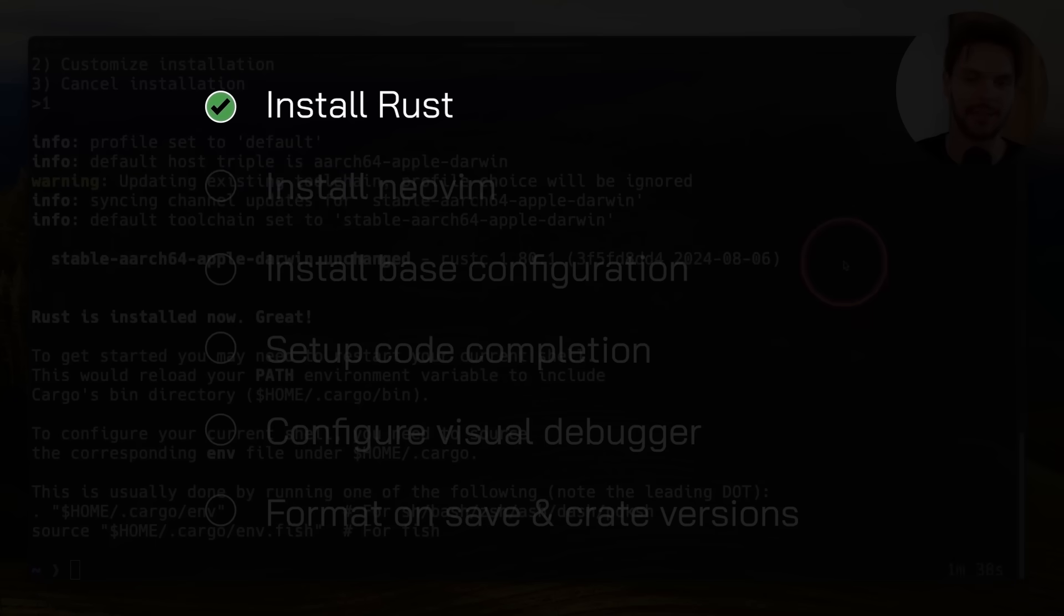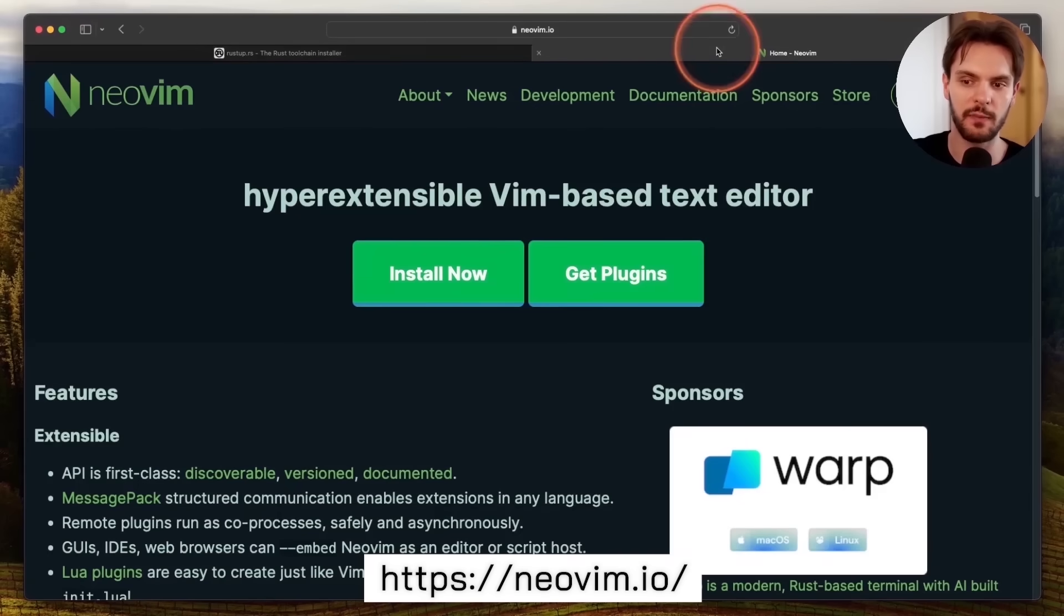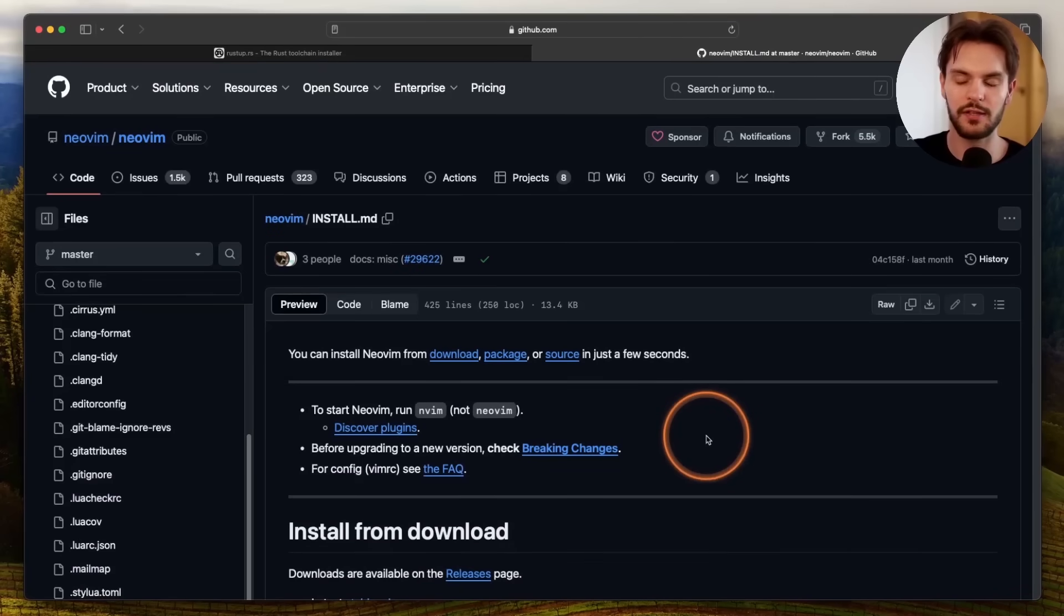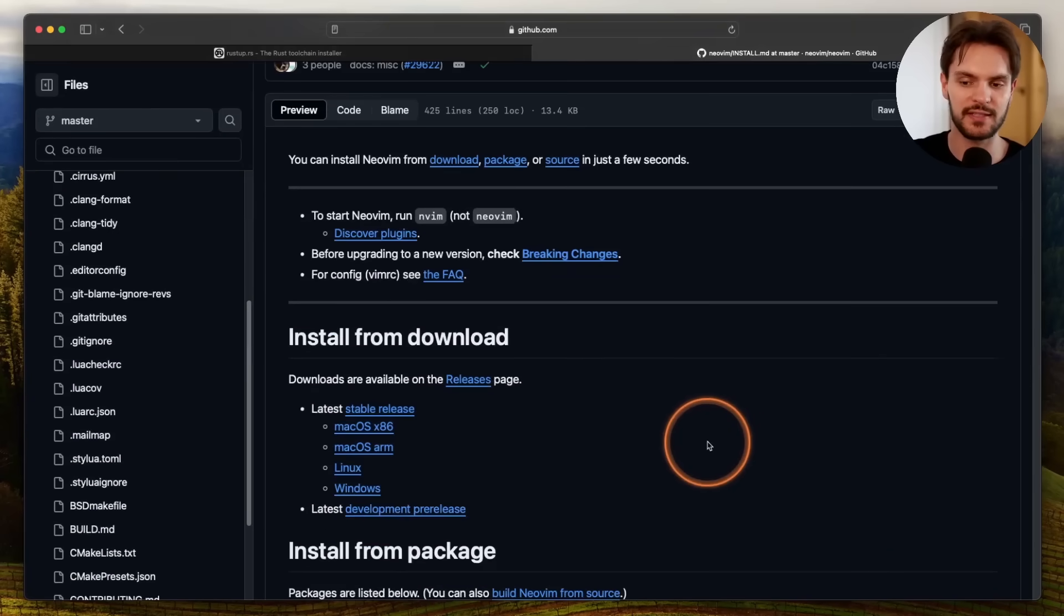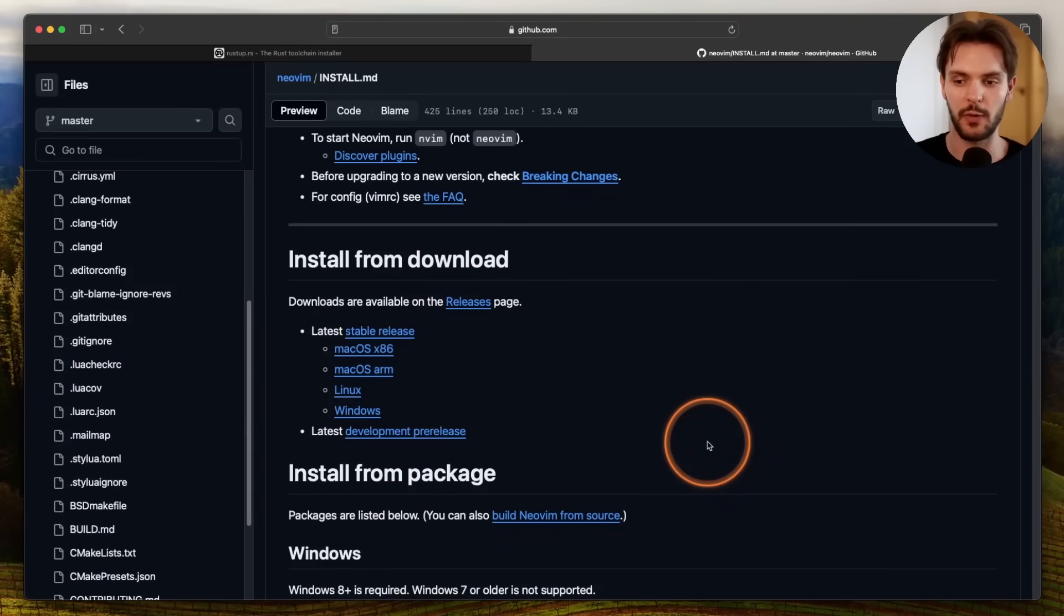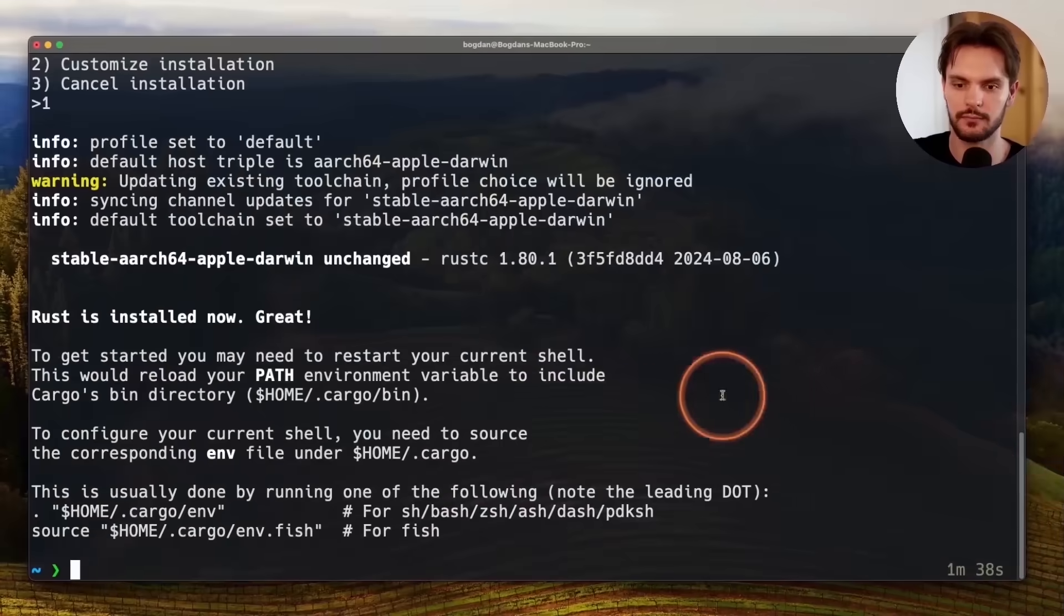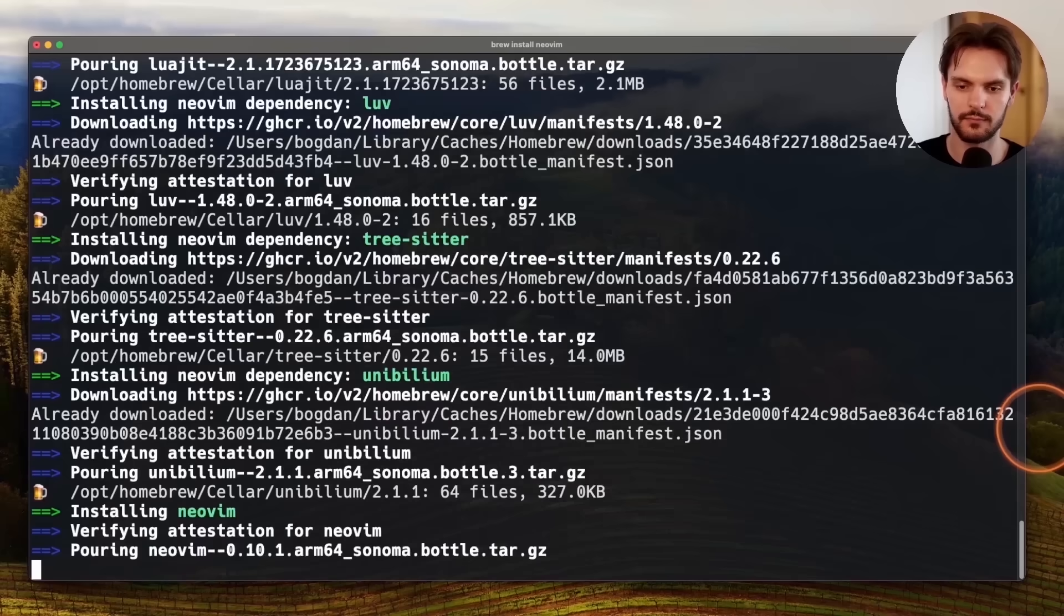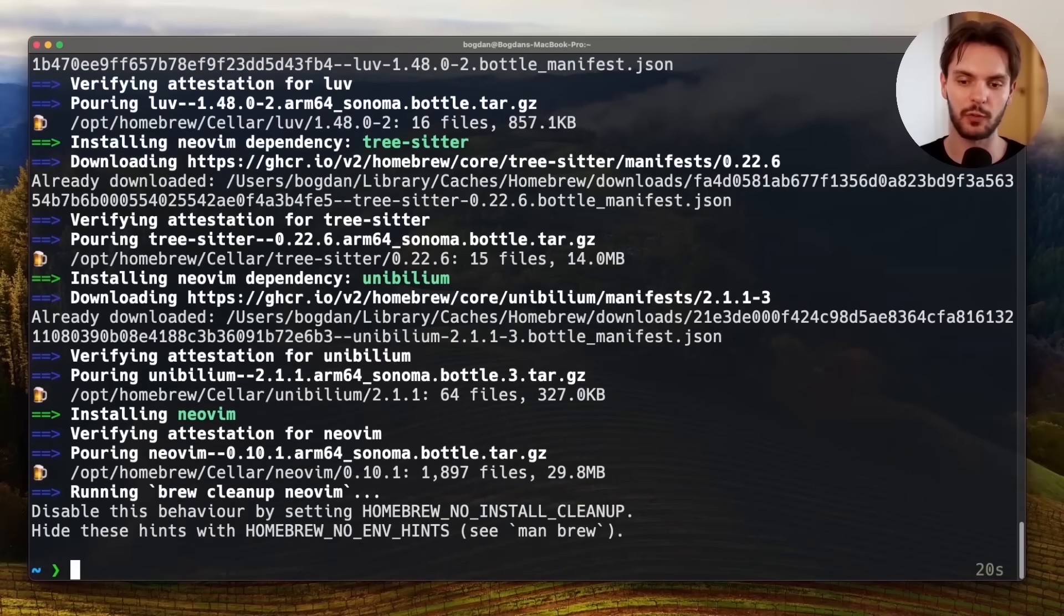Now that we have Rust installed, the next step is to install NeoVim. To do this, we'll head over to NeoVim.io and click the Install Now button. This will take us to a GitHub repo with installation commands for each particular operating system. I'm using macOS, by the way, so I'll install NeoVim using Homebrew. To make sure NeoVim is installed, we can run nvim-version.